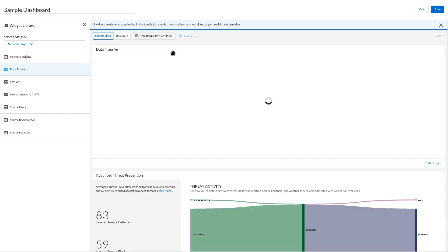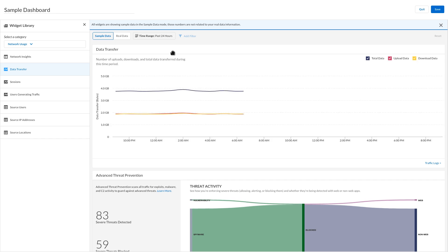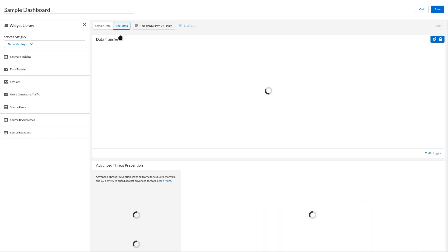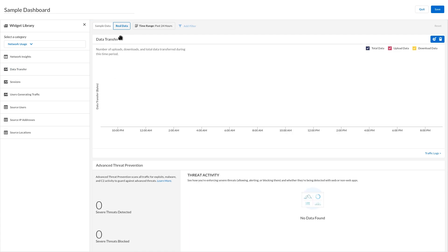Switch between the sample data and real data view to know how your dashboard widget looks. Use the edit icon at the top right corner of each widget to edit the widget settings.